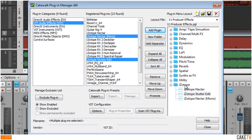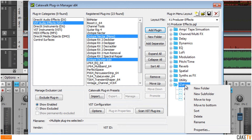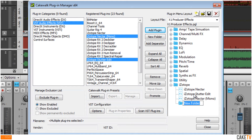Subfolders can be created within folders to further organize plugins by right-clicking on a folder and selecting New Subfolder from the pop-up menu. In this example, a subfolder titled Restoration is created for iZotope's audio restoration plugins.